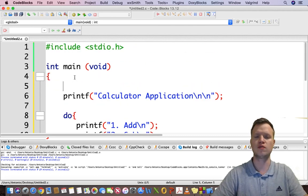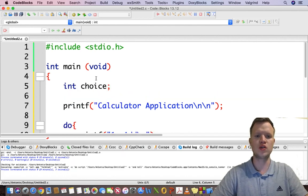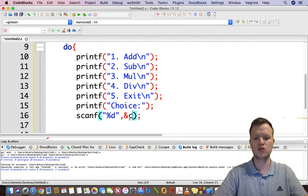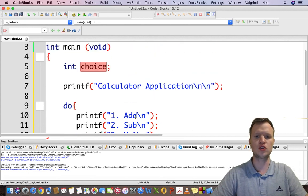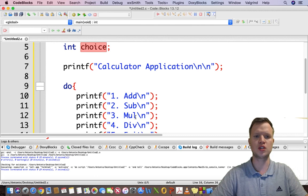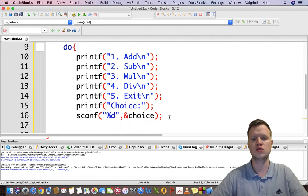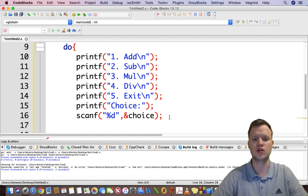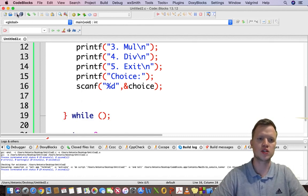Since we're using scanf we need a variable to store the value, so we declare an int variable called 'choice'. We double-click on 'choice' to verify it highlights correctly throughout the code, just to make sure everything is spelled correctly.